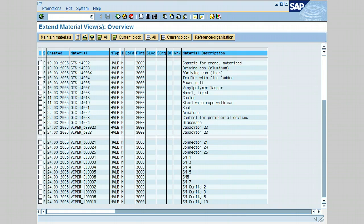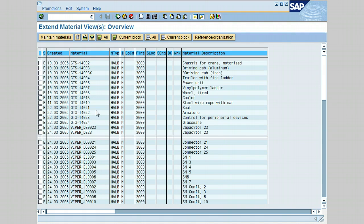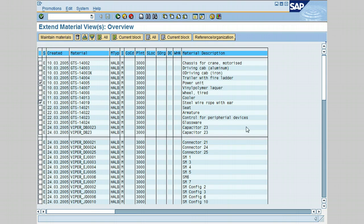Let's go ahead and choose Power Unit and, for example, Steel Wire Rope with Ear. Go ahead and click on Maintain Material.